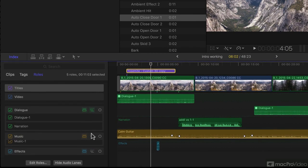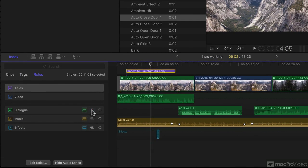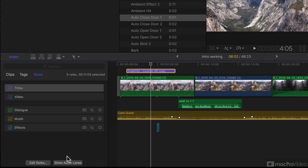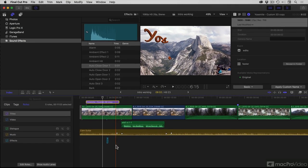I'm just going to deactivate these sub-roles and press this button, Hide Audio Lanes. Because though I didn't bring your attention to it earlier, we've got a whole new feature here called Audio Lanes.